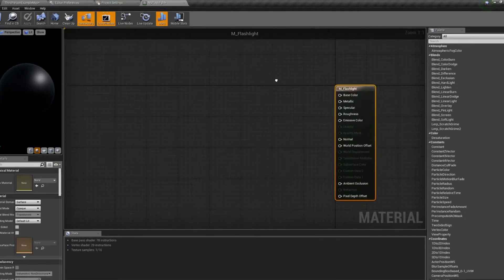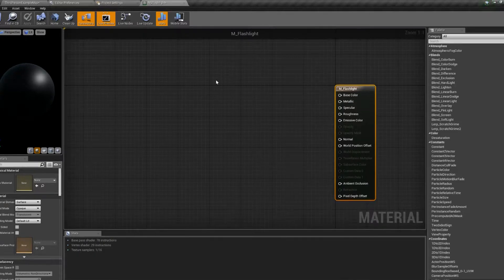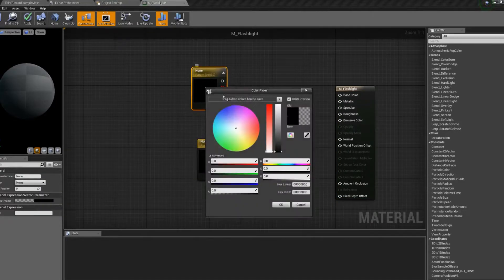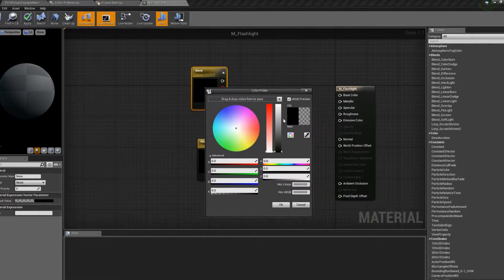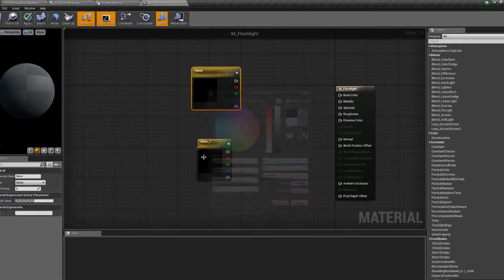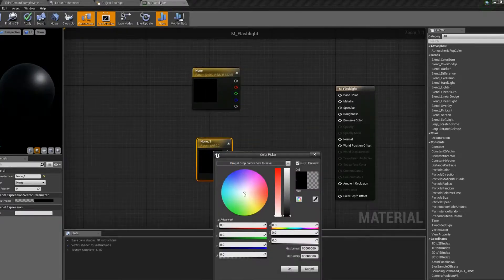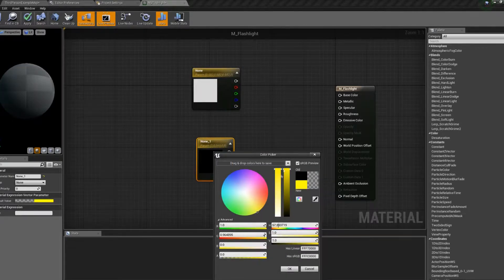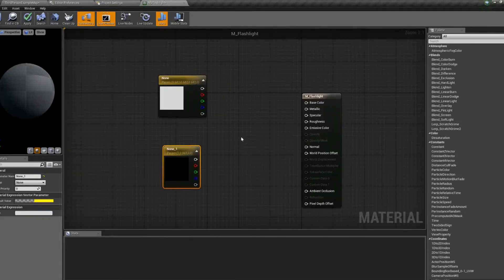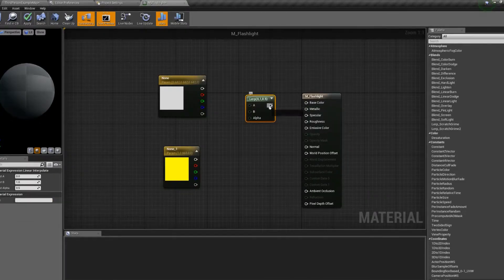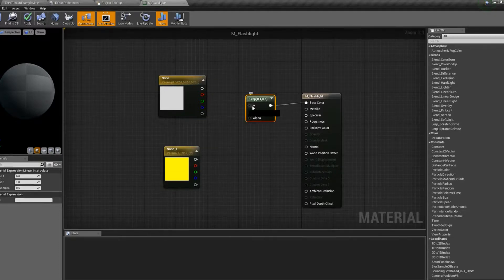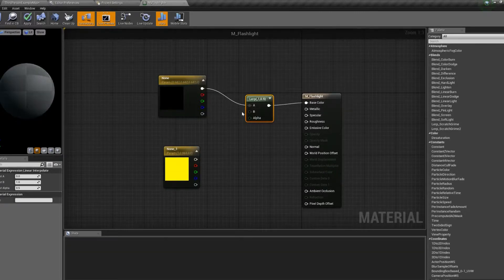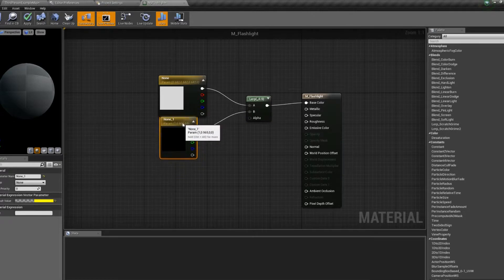So the first thing we're going to need to do is have a color for the on state and the off state. We're going to create two vector parameters. The first one will be for the off state, which will be gray. The second one will be for the on state, which will be yellow. Then we're going to lerp those together, connect to base color. Connect the A pin to the off state, the B pin to the on state.